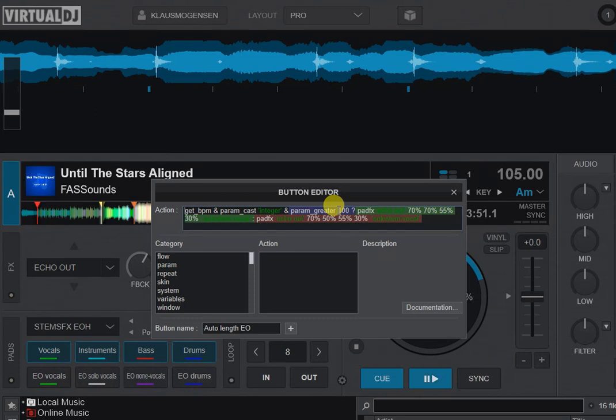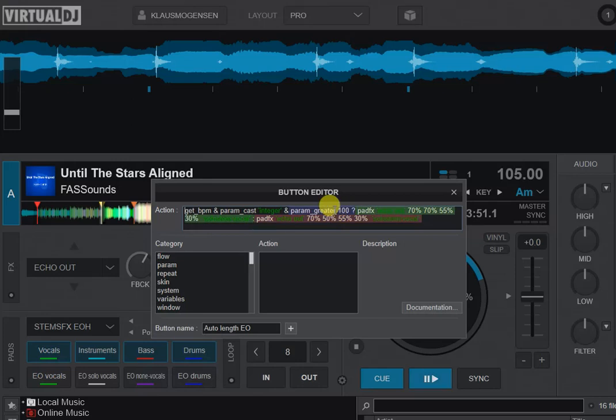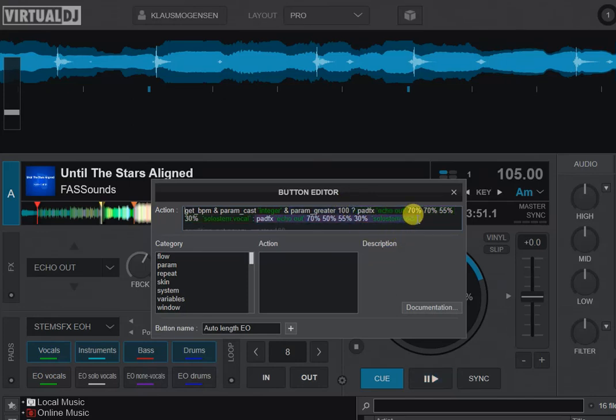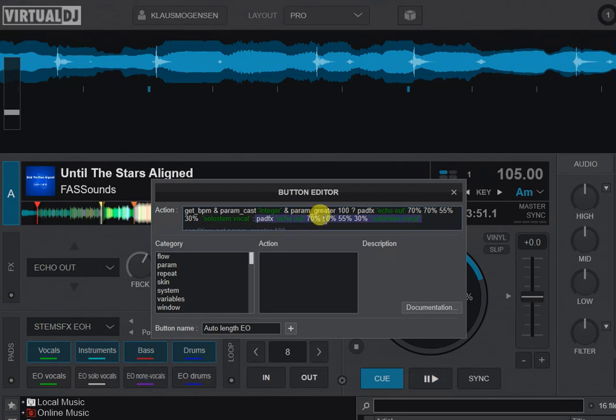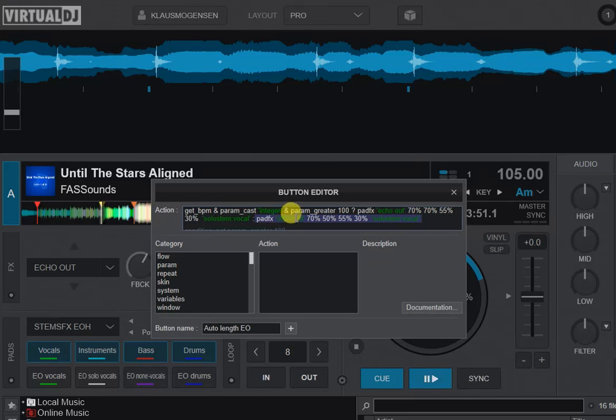So the test differentiates between below 100 BPM and above 100 BPM. That's my limit: 100 BPM. If it's above 100 BPM, it sets the second dial on the echo out, which is the number of beats, to 70, which is one beat. And if it's slower than 100, it sets it to 50, which is half a beat. So it basically triggers the pad effects for echo out.